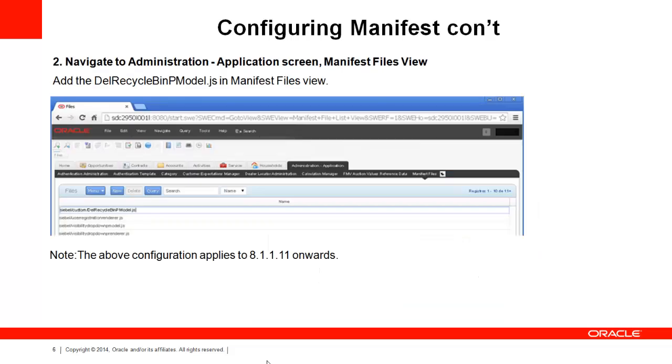The second step is to go into Administration Application screen, Manifest Files View and create a new record for your JS file as shown on this slide. It will be in the format Siebel Custom Your JS file name.